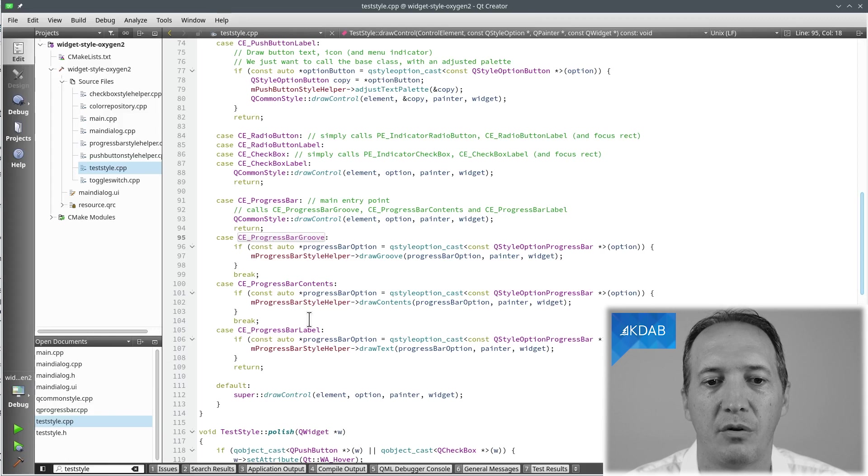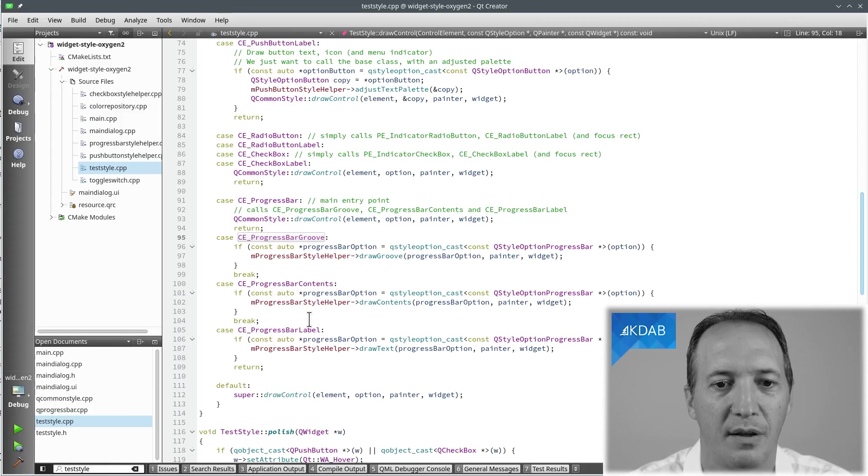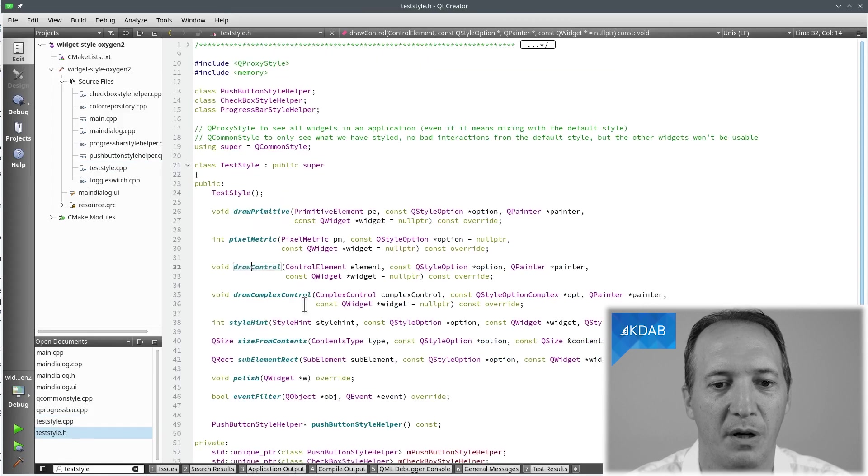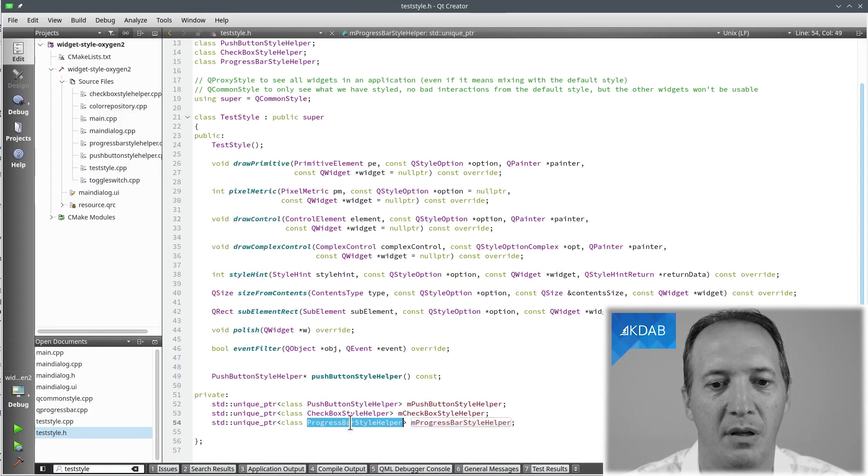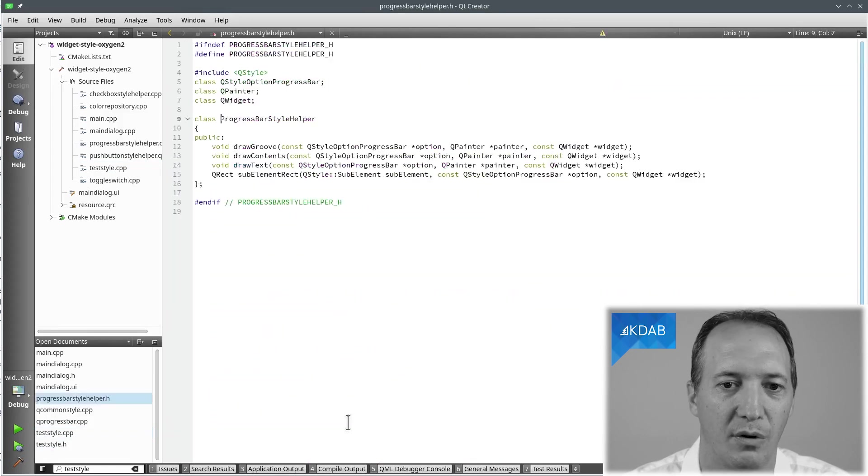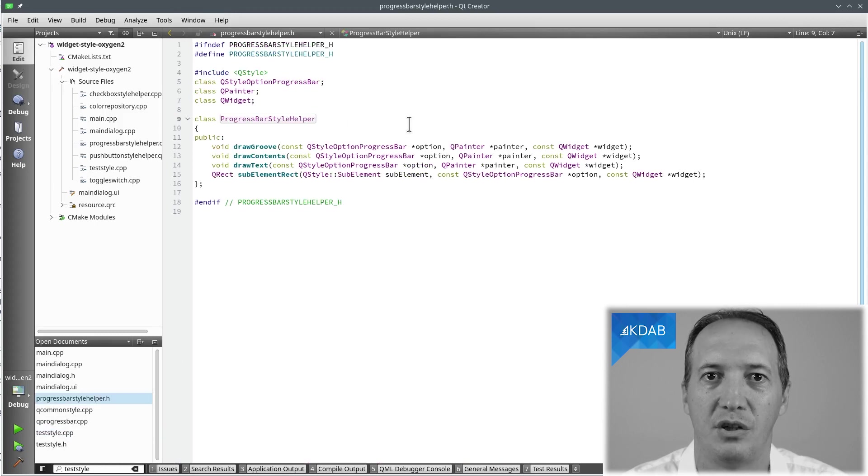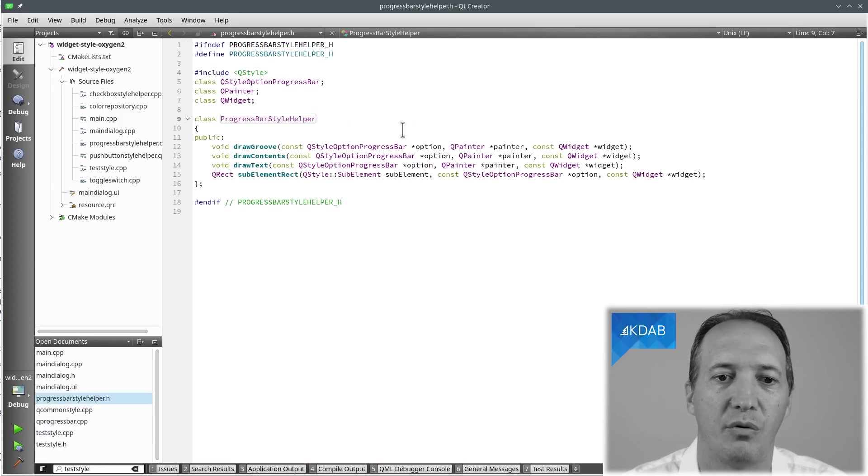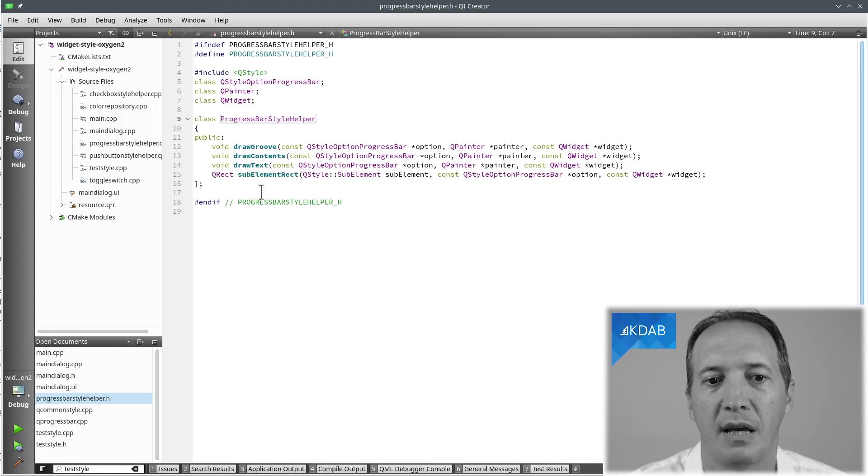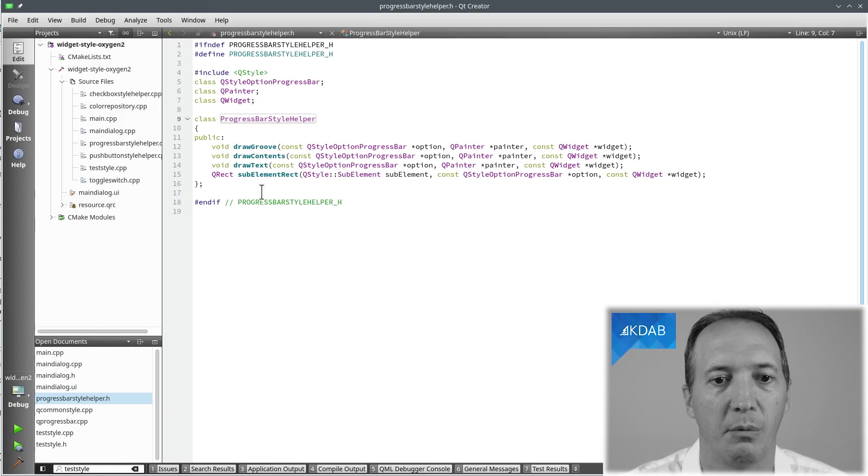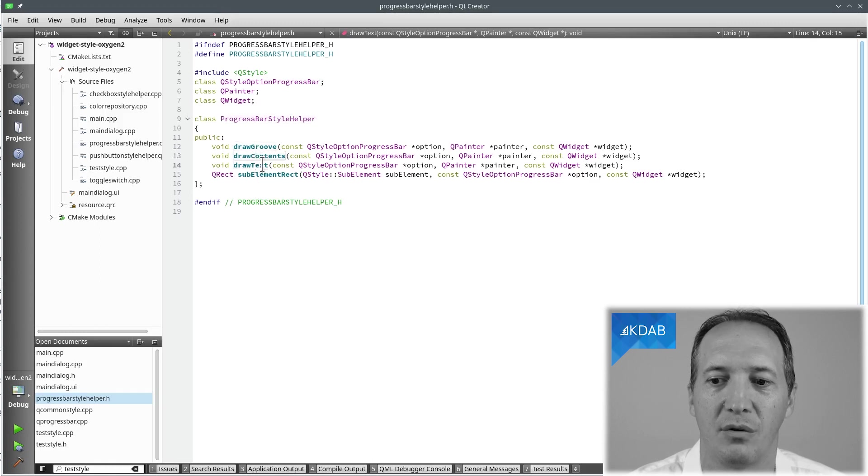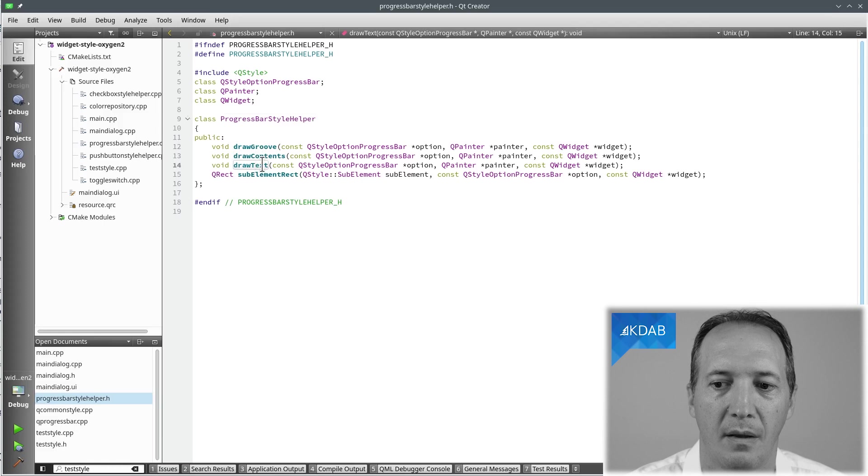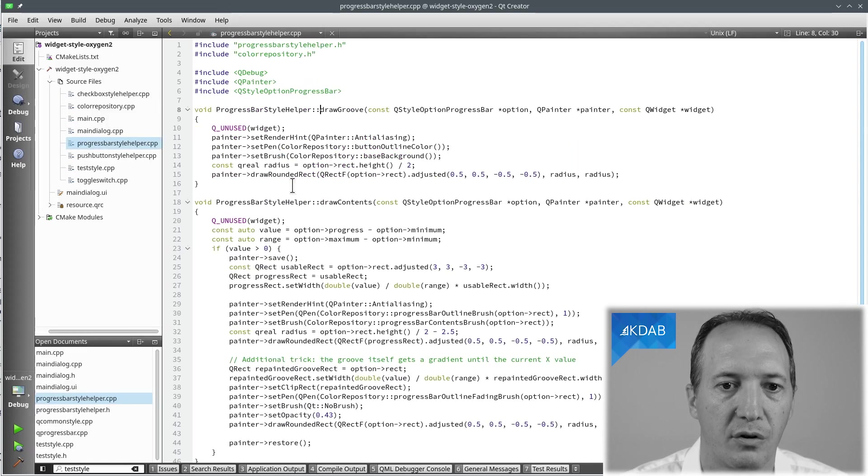So what I do is to create a small helper class for every type of widget. So we have one for progress bars. I call it ProgressBarStyleHelper. You can call it whatever you want. It doesn't derive from anything, it's really just to separate the code for styling progress bars. And in here we can have methods that we call whatever we want. In this case let's draw the groove, draw the contents and draw the text. Okay, what are we going to do to draw the groove?